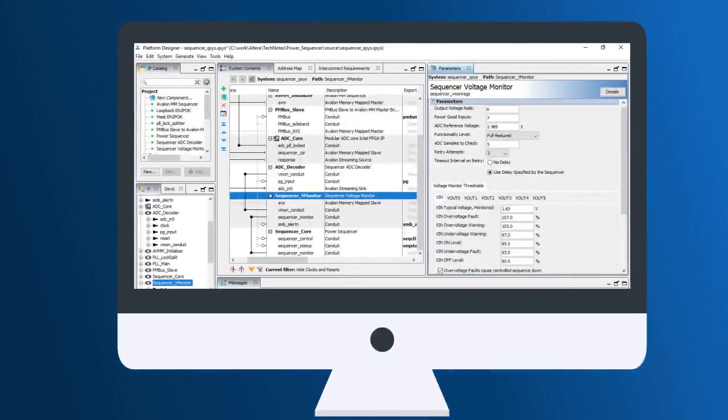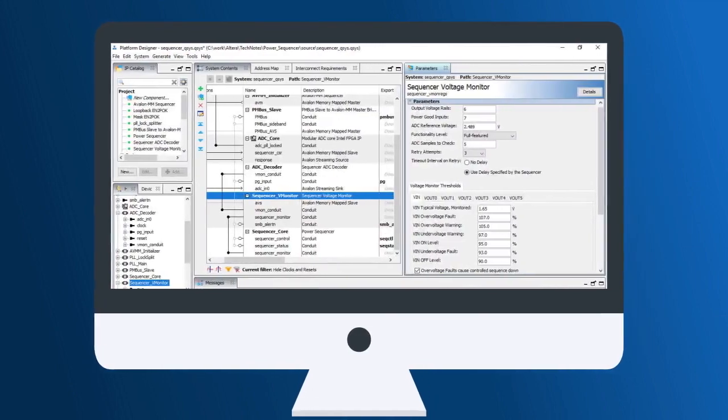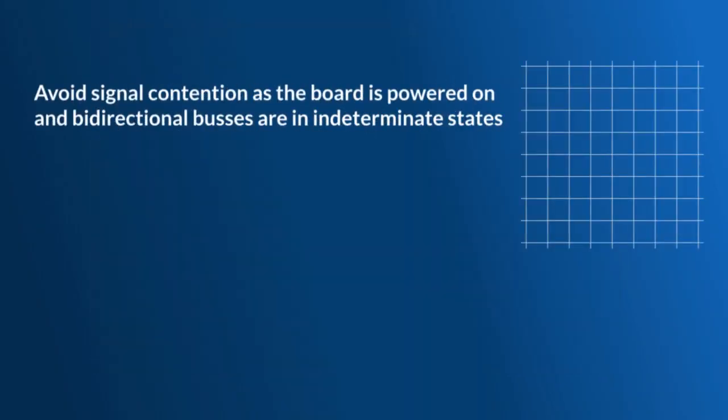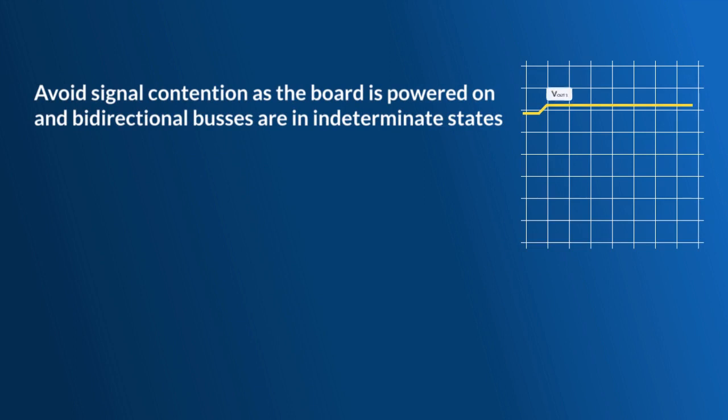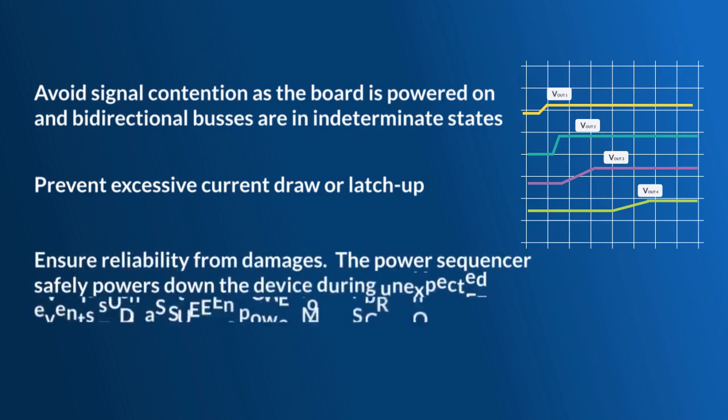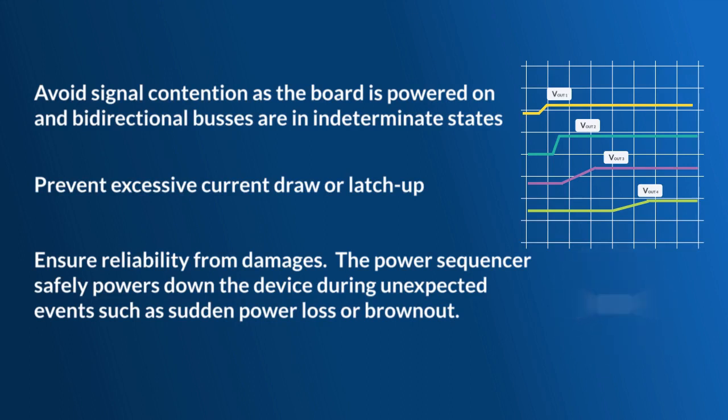Power sequencing and monitoring is required to avoid signal contention as the board is powered on and bidirectional buses are in indeterminate states, prevent excessive current draw or latch-up, and ensure reliability from damages. The power sequencer safely powers down the device during unexpected events, such as sudden power loss or brownout.